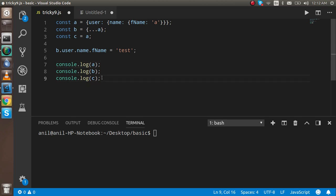You can guess, and if you want to take your time, you can pause the video. I'm going to print the values now.